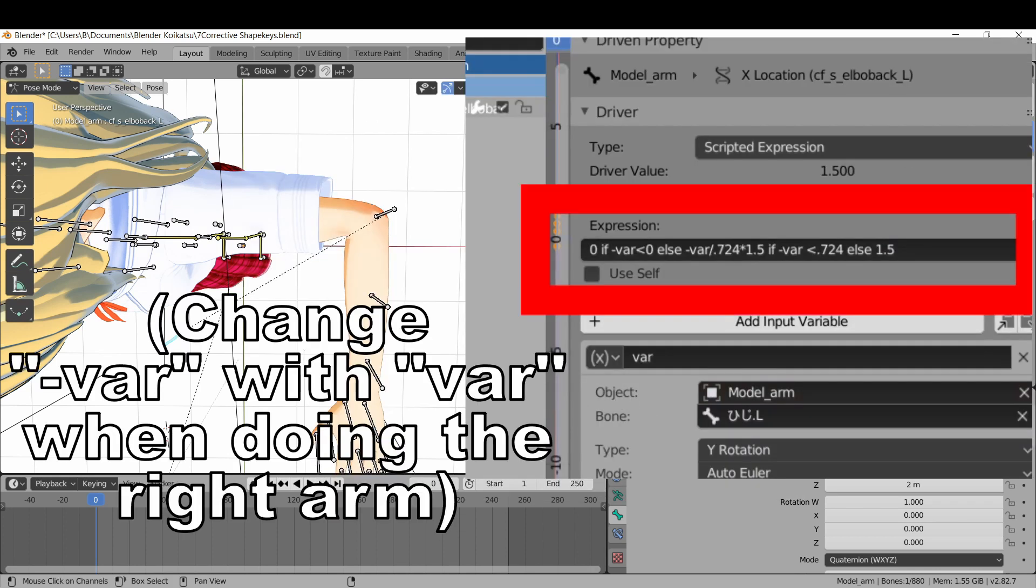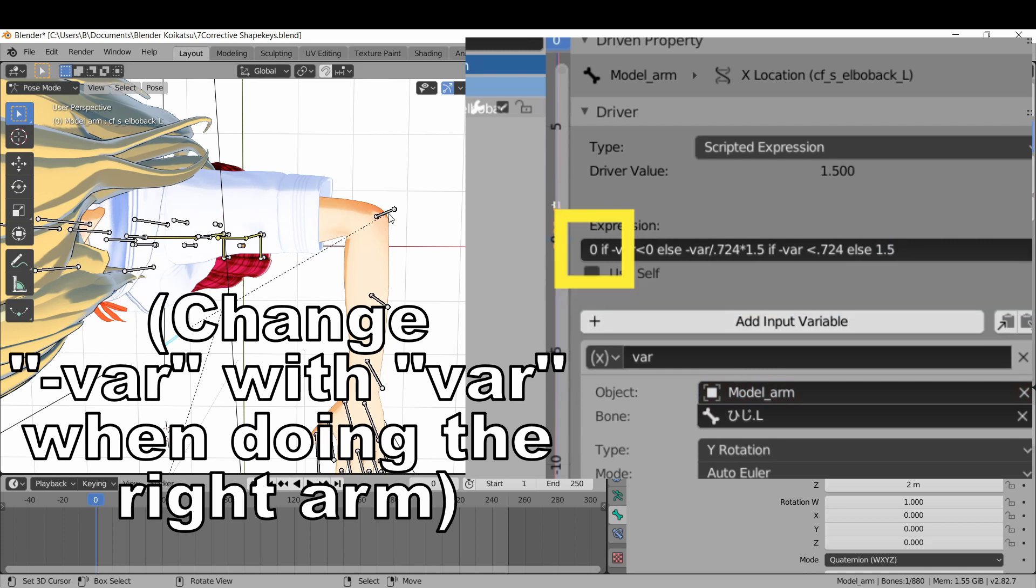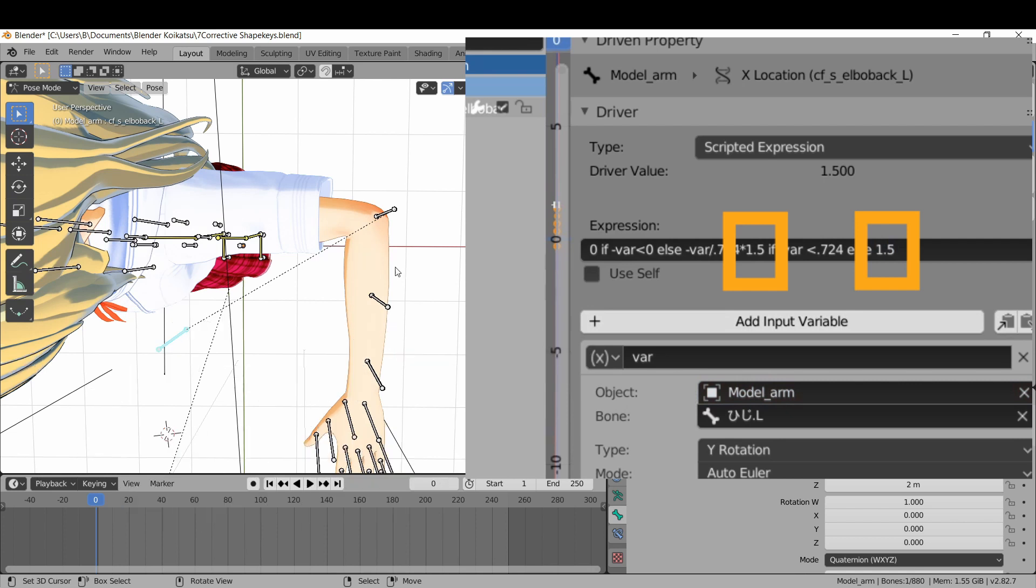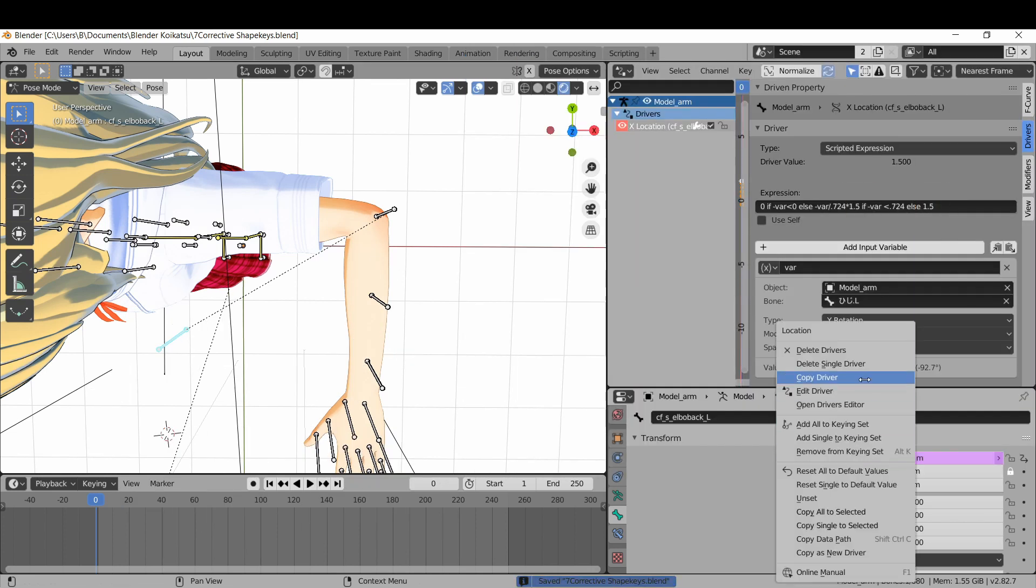Click on your elbow backbone again and type this formula. Where this is the minimum your deformation bone will move. This is the minimum rotation of the elbow bone. These are the max values of your elbow bone, and these are the max values of your deformation bones.